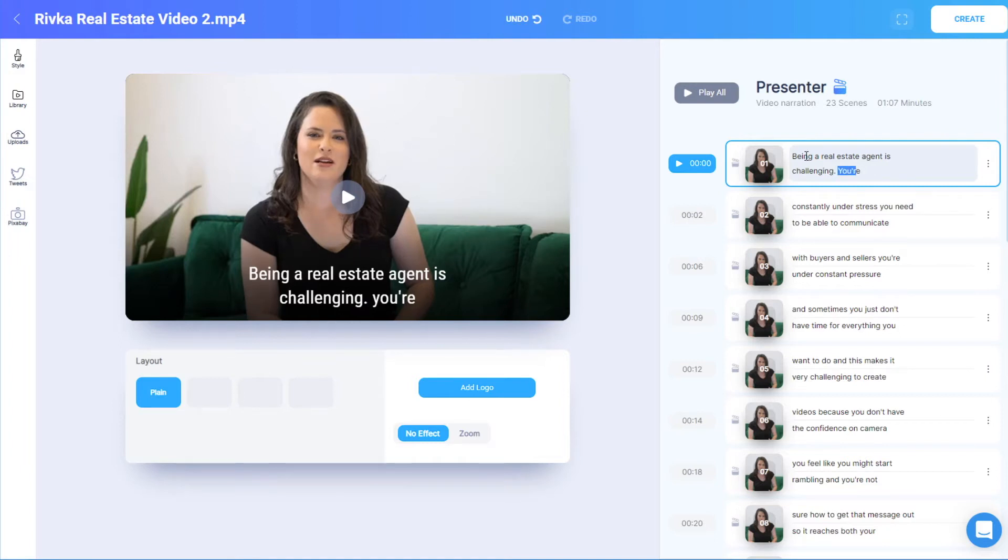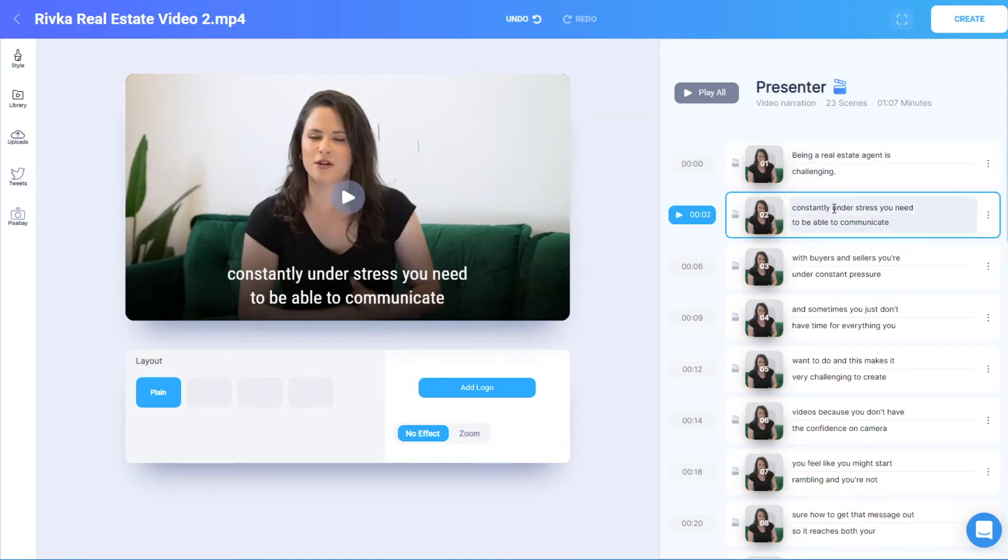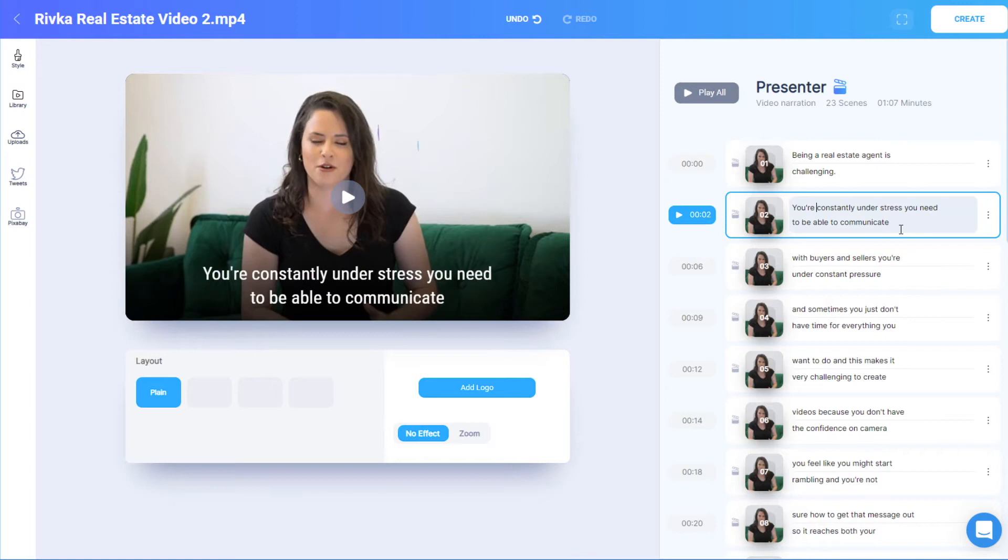move words around, or add punctuation, which can all be done in the Presenter.